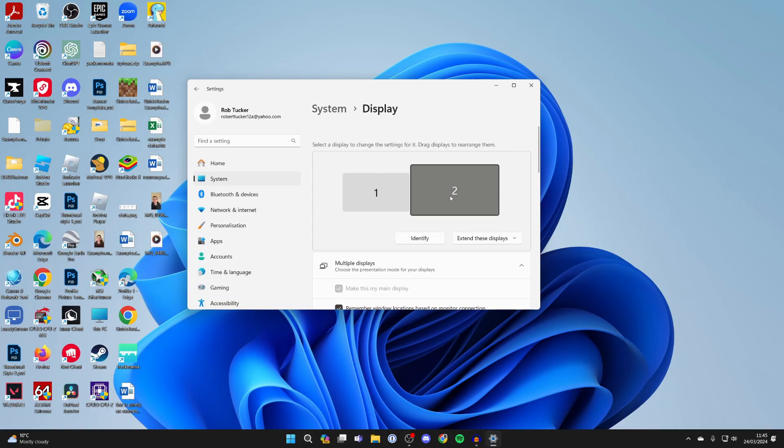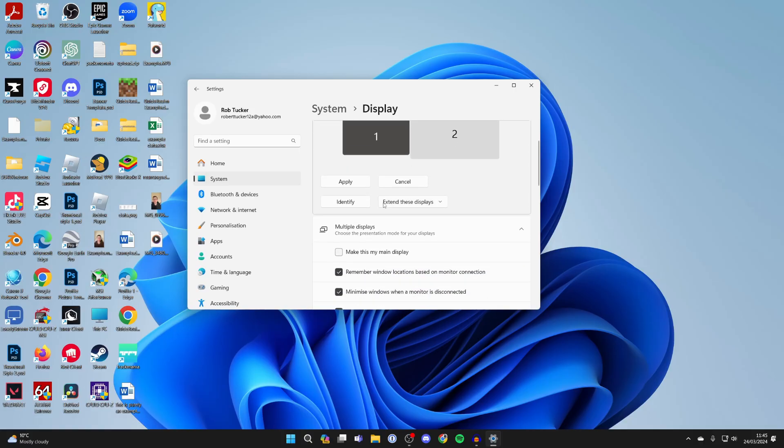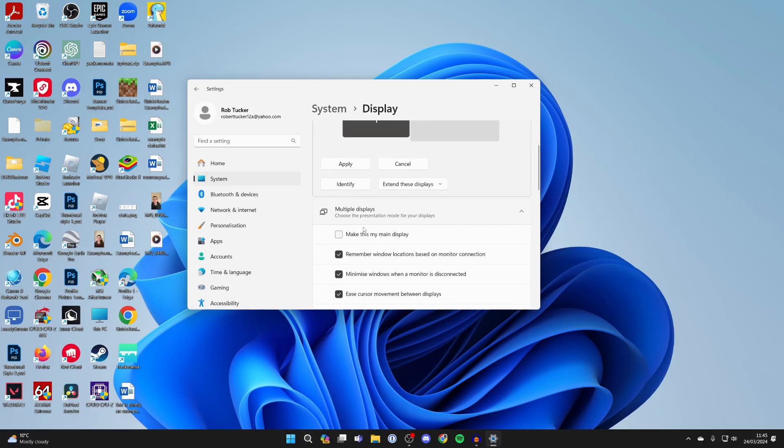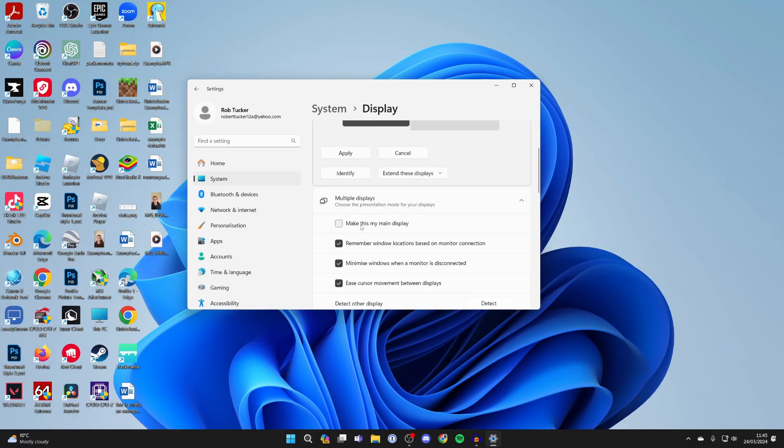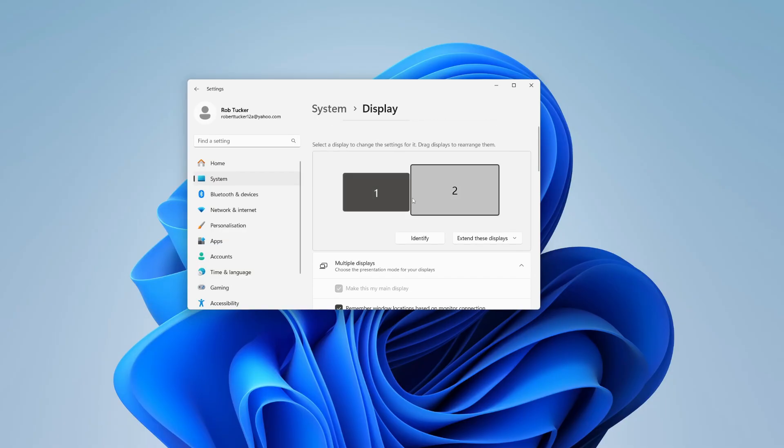In this case, let's say I want to open up the games on screen one. I need to click on one and then go into multiple displays and make sure it's set to make this my main display. Now when I open a game, it's going to open up on display number one.